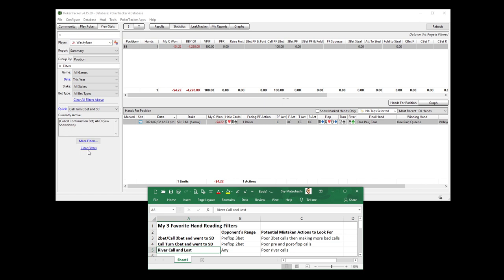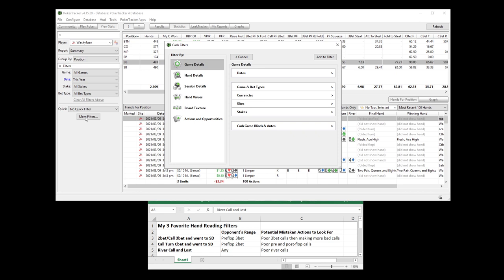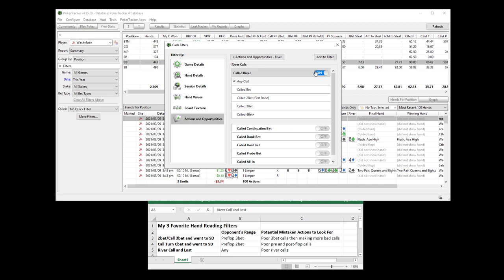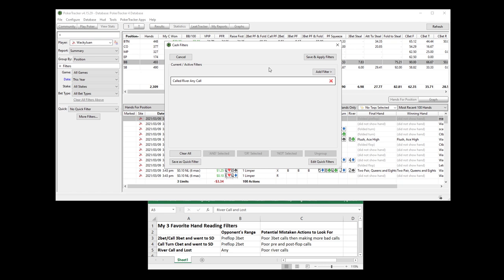Now the last one. River call and lost. So many players, you get to the river and you just really don't want to fold. You don't want to believe that your opponent has the goods. You want to believe that they're triple barrel bluffing or bluffing on the river after you check the turn. Whatever the case might be. Lots of mistaken river calls. So what you're going to do on the river, you simply made any call right here. This is going to just show instances where you called one bet. You bet somebody raised and you called. Somebody bet somebody else raised and you re-raised and then they shoved all in and then you call. All those hands, any kind of river call.